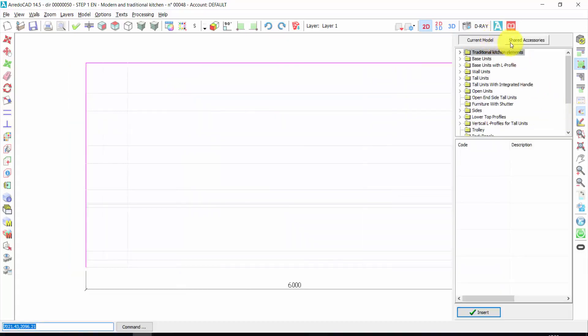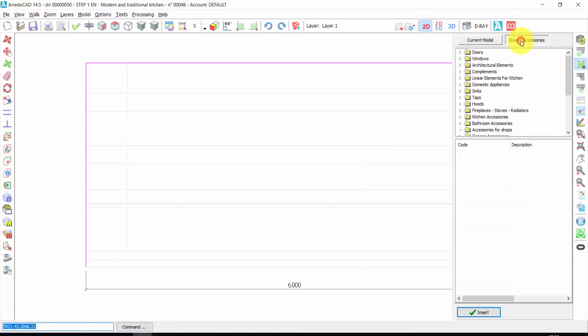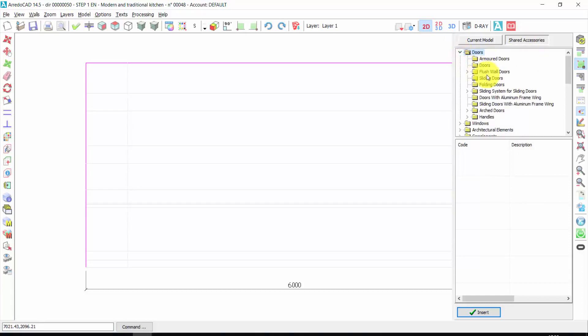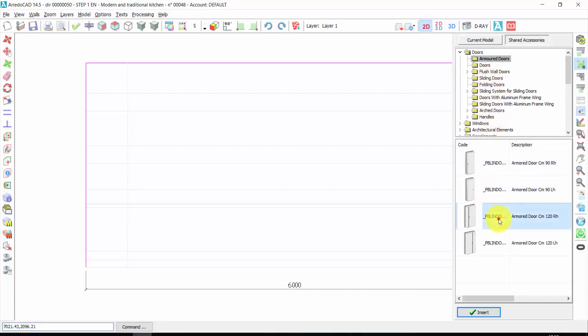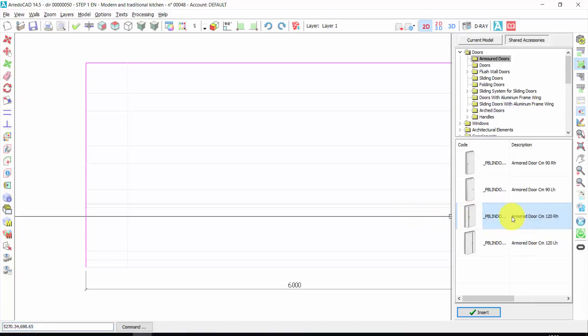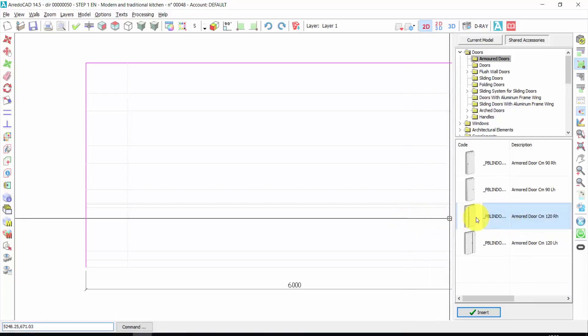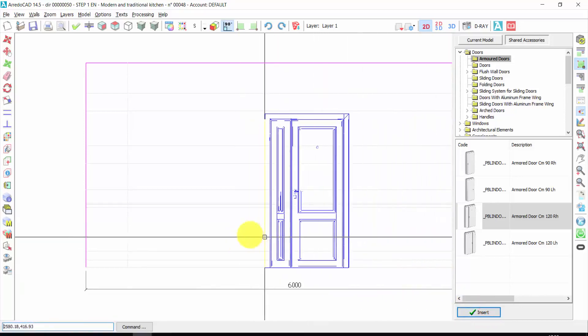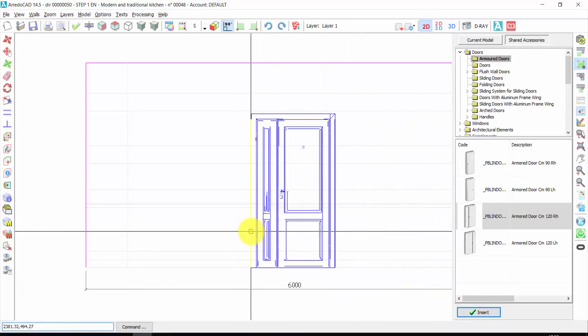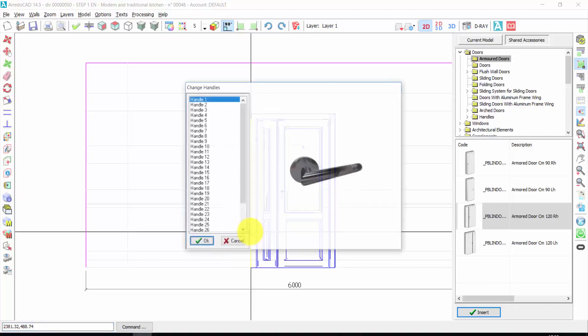Now let's enter in the elements archive. I click on shared accessories. Here I find doors, windows and so on. I open the doors. I find hundreds of doors available: armored doors, internal doors, flash doors, folding doors and so on. Let's insert an armored door. To insert an element, I can make a double click on the element, or one click and click on insert. It's the same thing.